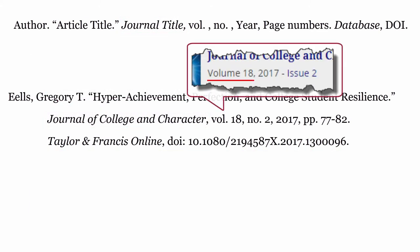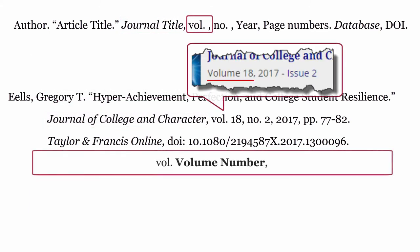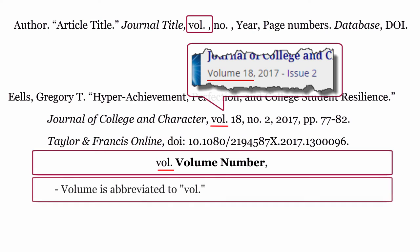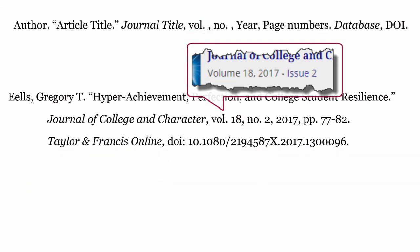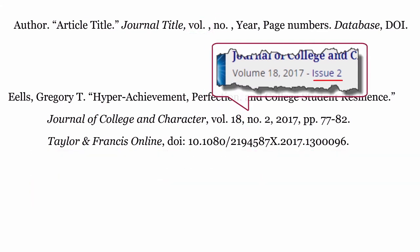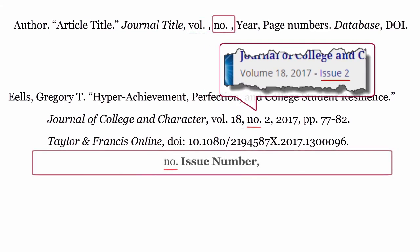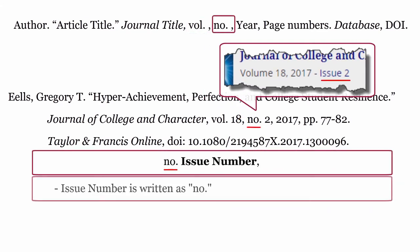Volume: formatted as vol., volume number, then comma. Issue: formatted as no., issue number, then comma.